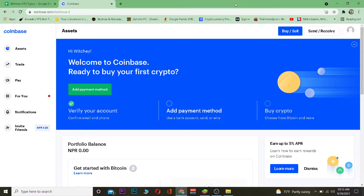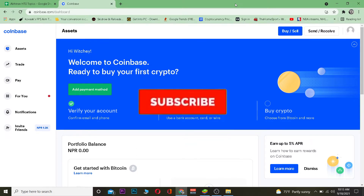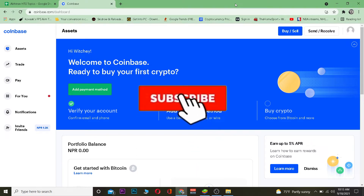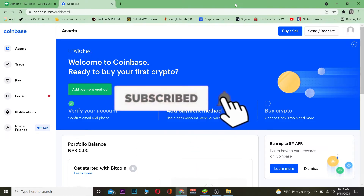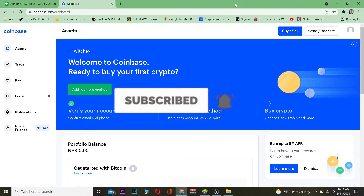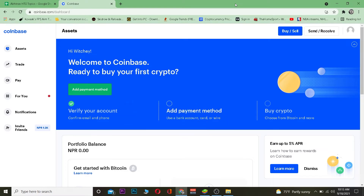Before we get into the video, if you're new to our channel hit that like and subscribe with notifications on so you get notified for future videos. If you have any questions ask in the comments. If you want to sign up for Coinbase you can use our referral link in the description to get up to $10 bonus.